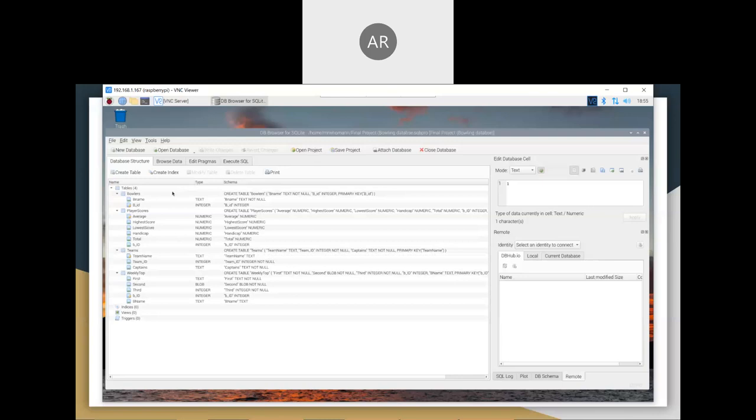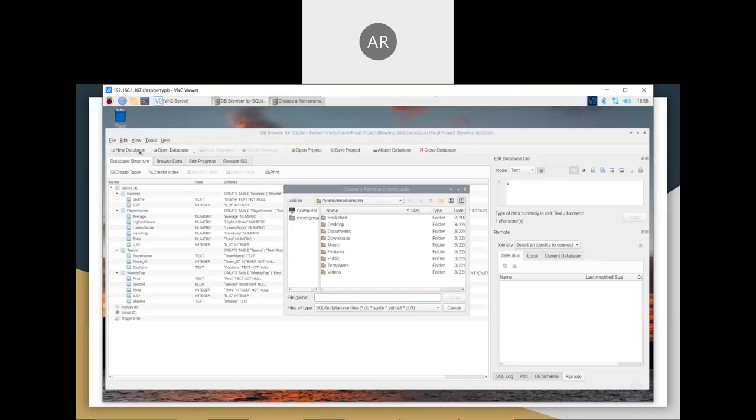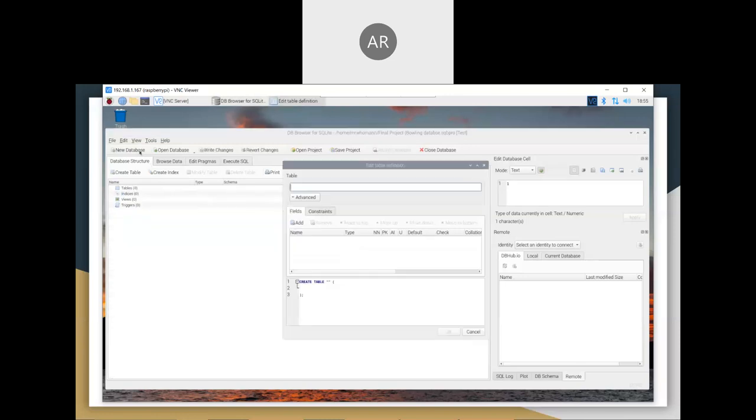That is my project. For you to create a new database, all you have to do is hit new database, select the file name, so test. And there it is, you have a new database.